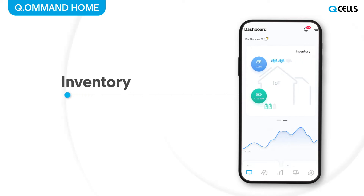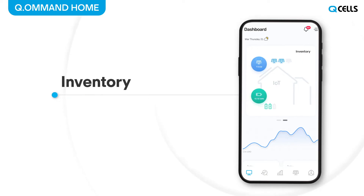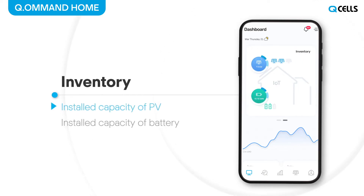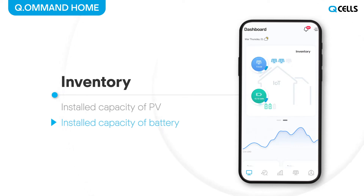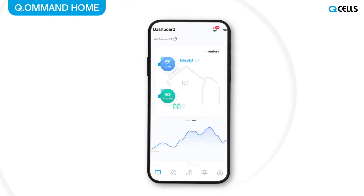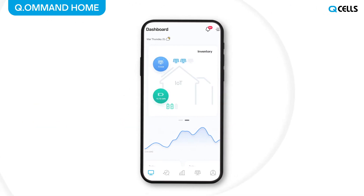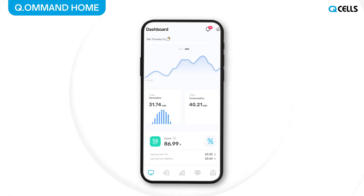If you swipe right, you will see the current installed capacity of PV and batteries from home on the energy flow screen. Swipe down on the energy inventory screen to check your home electricity consumption and energy information.